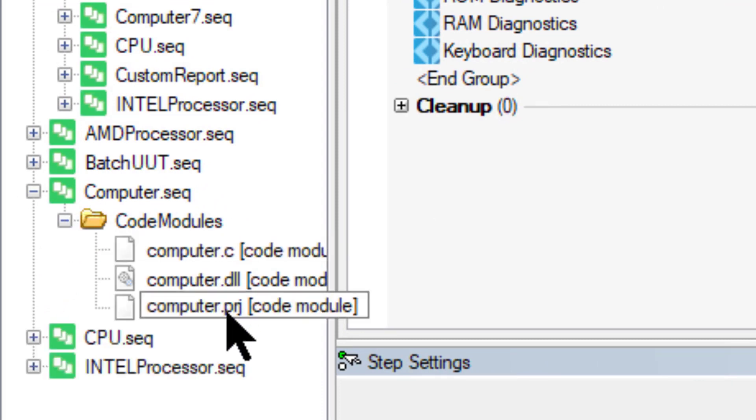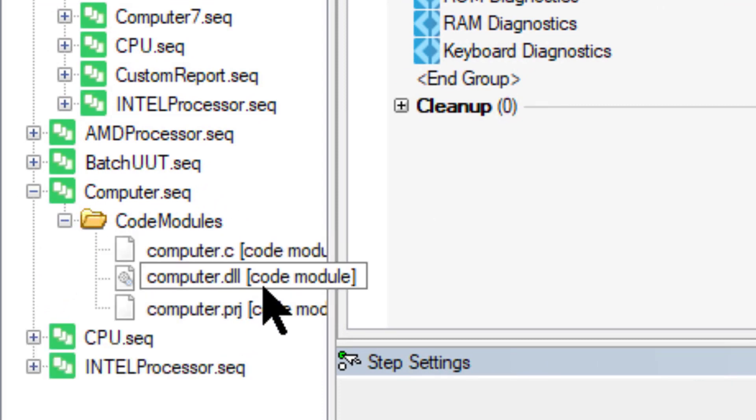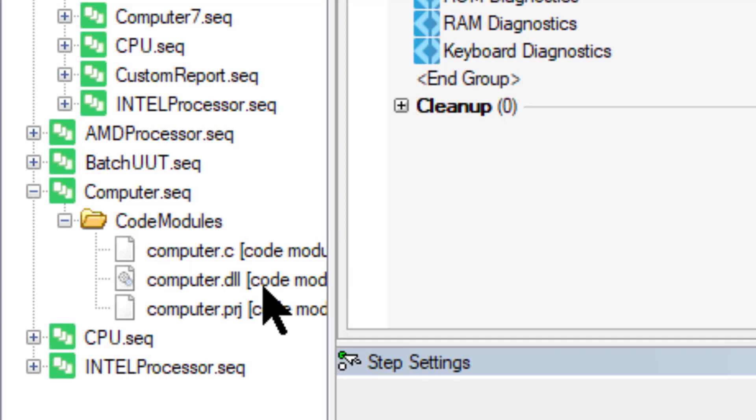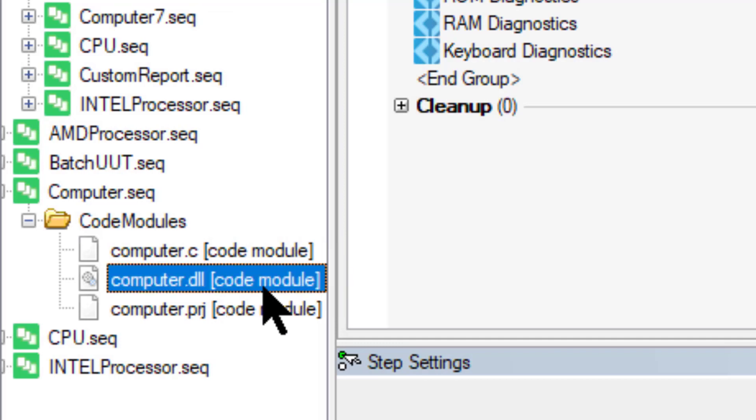Which are in the form of DLLs, the TestStand includes examples of DLLs written in LabVIEW, .NET, and LabWindows CVI.